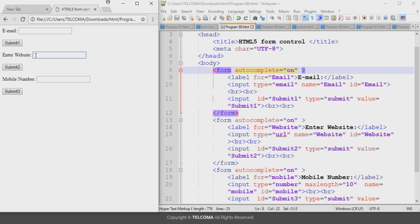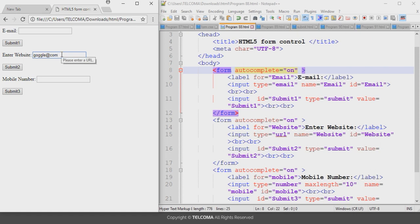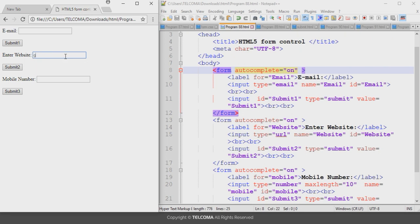For the URL field, if you enter something like 'google@' — writing the at-rate symbol — and click submit, it will display an error message saying 'please enter a URL'. You have to enter a valid URL like www.google.com, and then it will successfully submit that URL.